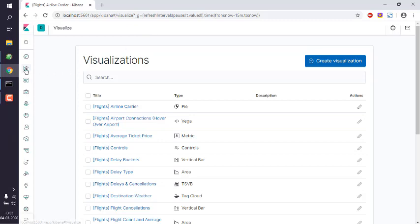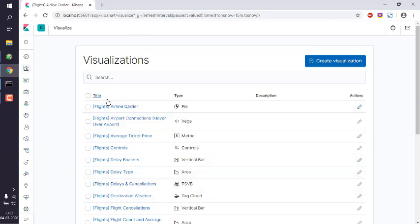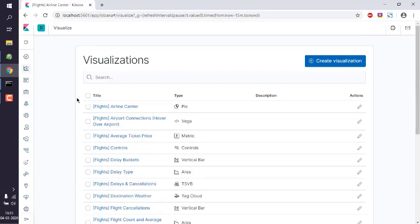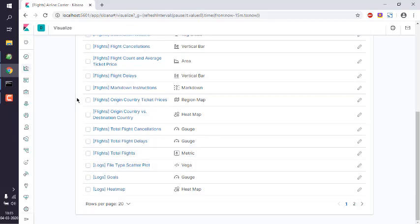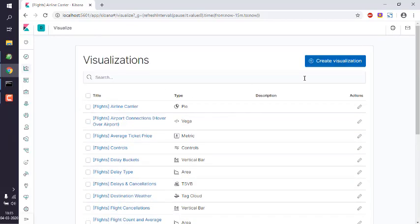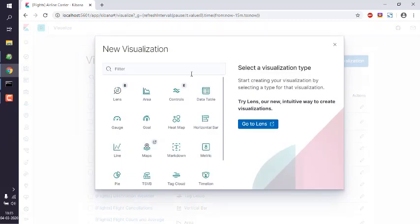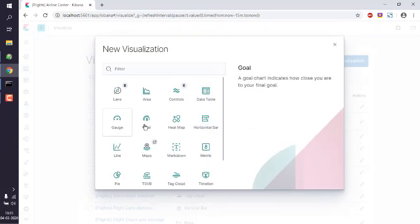After clicking on Visualize button, you will be presented with these available default visualizations. So we will click on create visualization then choose, let's say, pie chart.